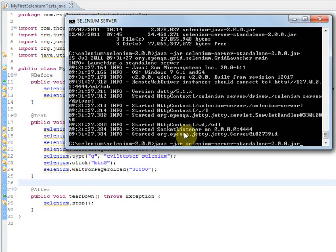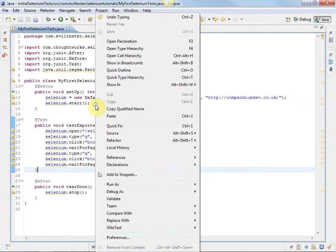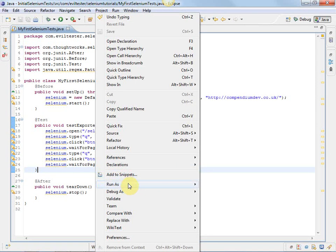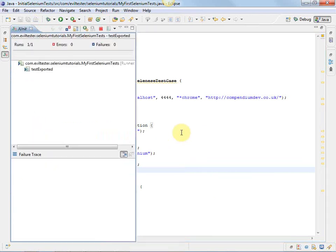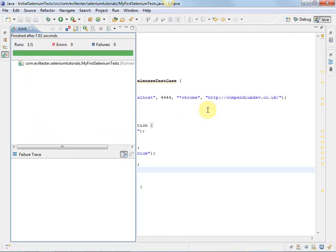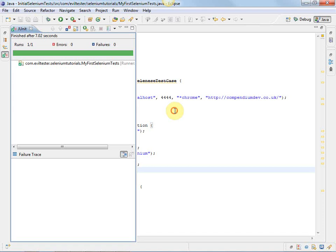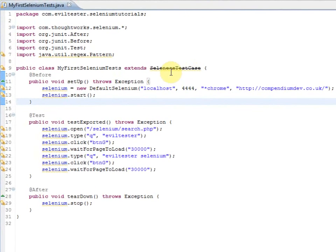So if I start up the server, so instead of doing java-jar selenium-server.jar, I'm doing java-jar selenium-server-standalone-2.0.0.jar. Start that up. I can run this test. You didn't see the windows because they were behind it, but it did run the test. And even though it's deprecated, it still works.